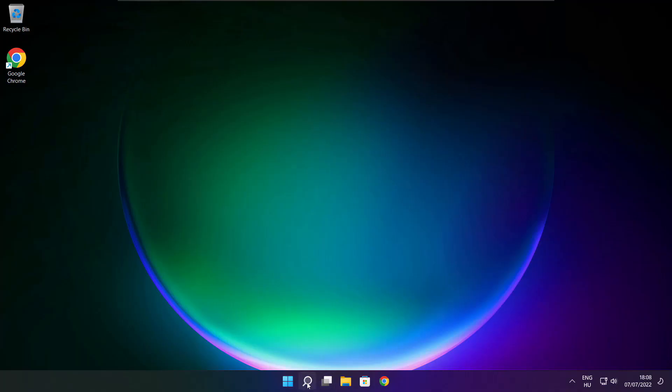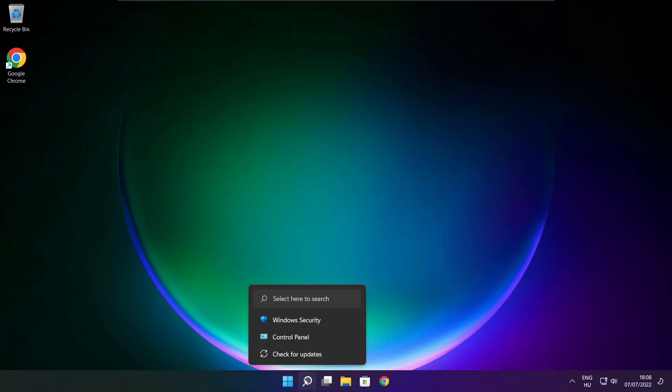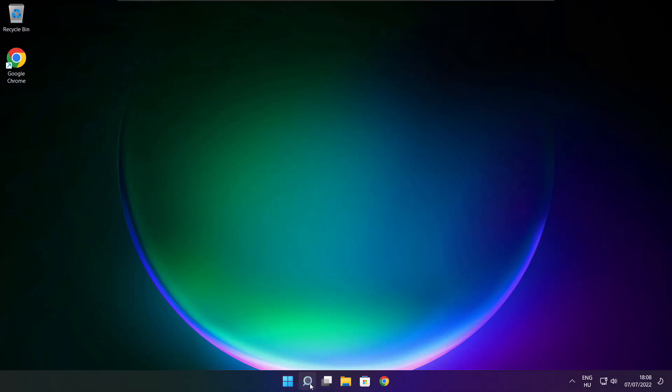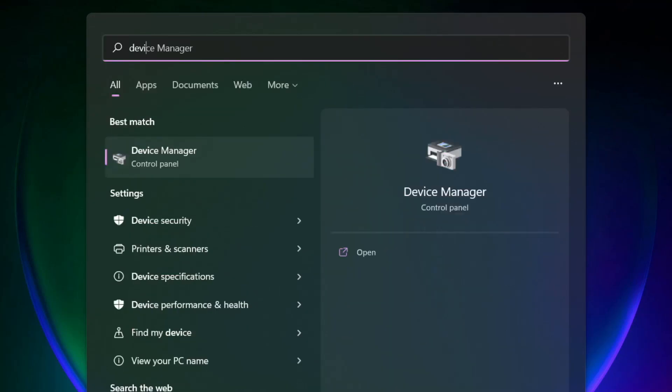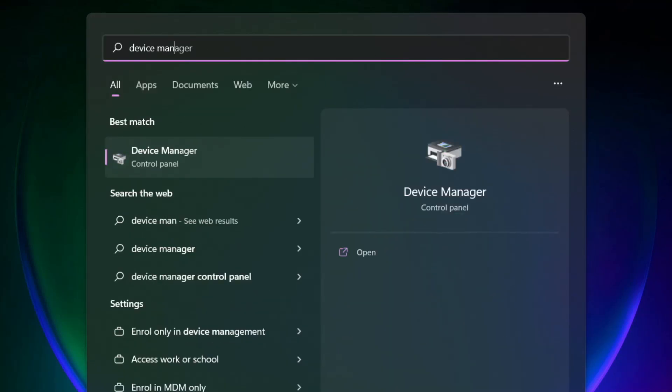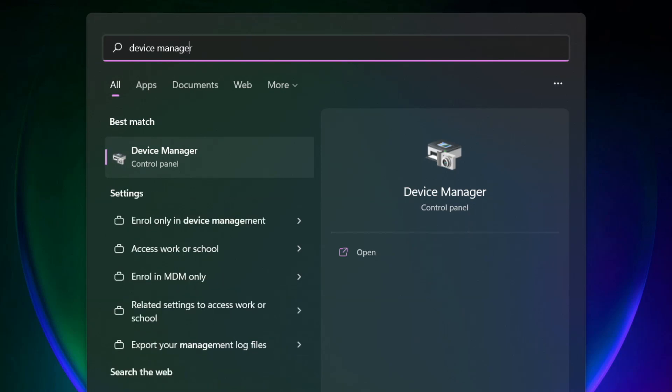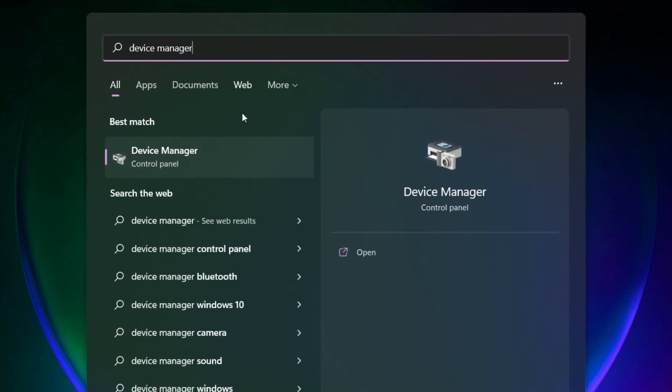Play game. If that didn't work, click search bar and type device manager. Click device manager.